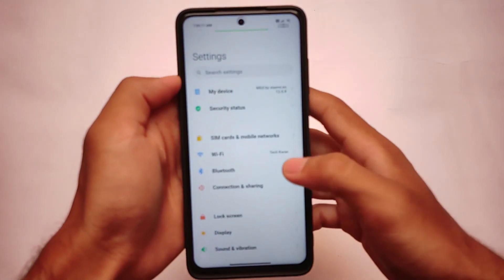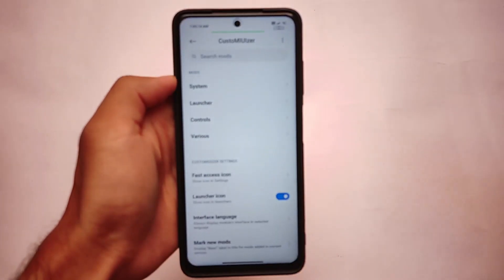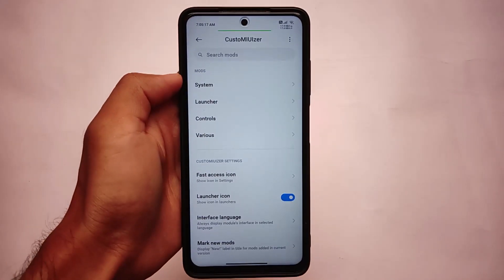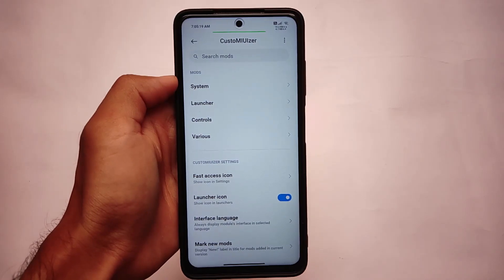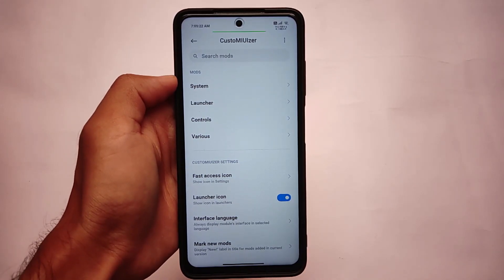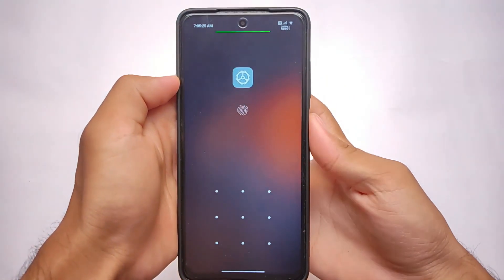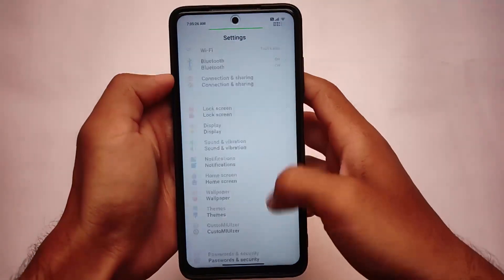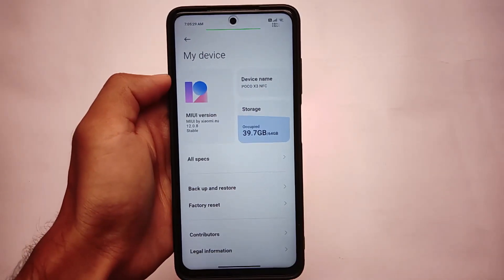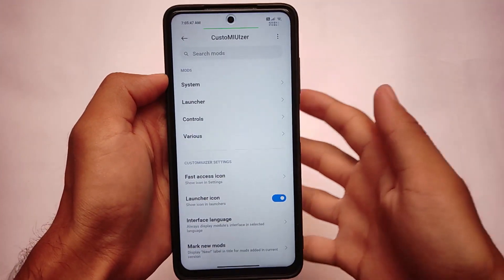Let me show you some customizations I am using. First of all, the Custom MiUizer. If you don't know what Custom MiUizer is, it is actually an LSposed module — basically an Xposed module — through which you can customize a lot of things. It's only for Xiaomi devices, or you can say if you're using a MIUI device, it's only for those.